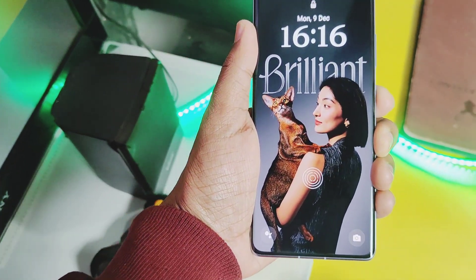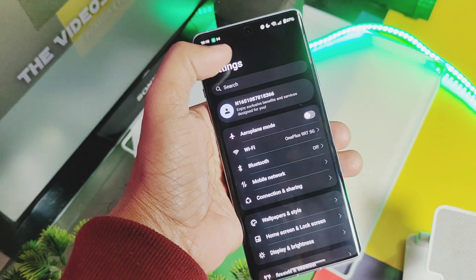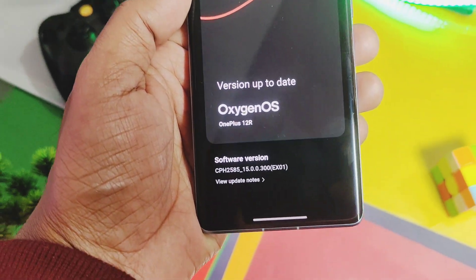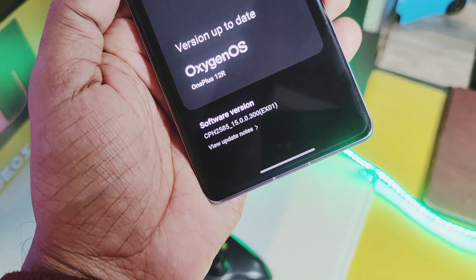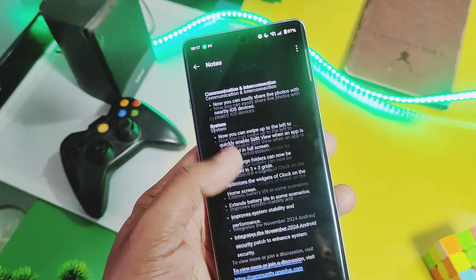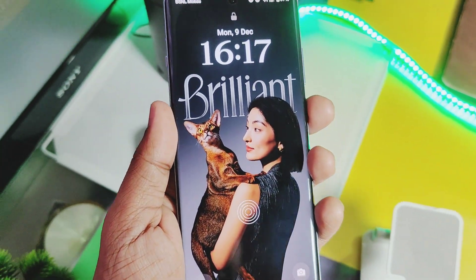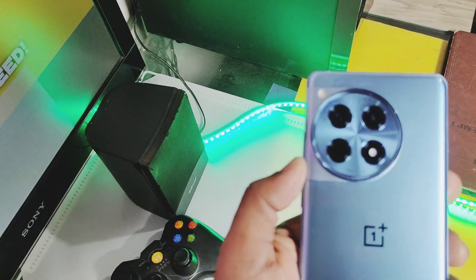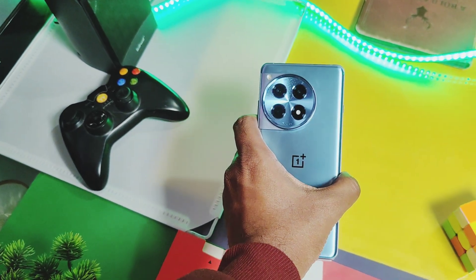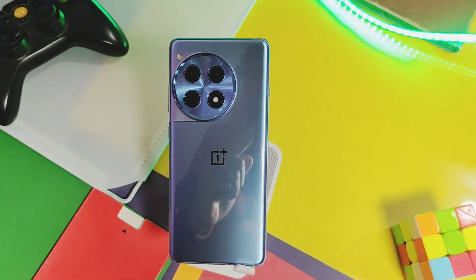Hey, what's up guys, welcome back! Yesterday we uploaded an in-depth review of the stable OxyOS 15 update features for OnePlus 12R which was rolled out last week. But immediately we got the new update version 300, which added all the AI features back in the OnePlus 12R that were missing in the old OxyOS 15 update. We also got some other interesting features with a battery improvement claim by OnePlus. Today we are thoroughly going to check all the new changes with an in-depth preview of all the AI features.